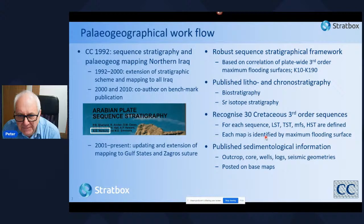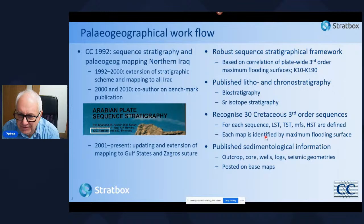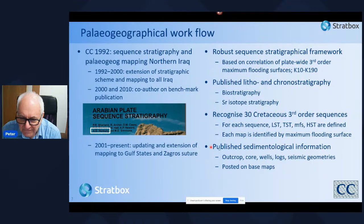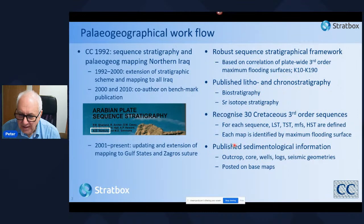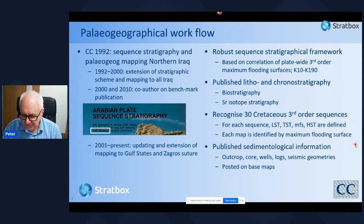These paleogeographic maps are based on a robust sequence stratigraphic framework using the correlation of plate-wide third-order maximum flooding surfaces, which for the Cretaceous we have labelled K10 to K190. They are refined by published lithostratigraphy and chronostratigraphic data incorporating biostratigraphy and strontium isotope stratigraphy. We recognise 30 third-order sequences within the Cretaceous, and for each we have defined lowstand, transgressive systems tract, maximum flood, and highstand systems tract. We also incorporate published sedimentological information from outcrop, published core, well logs, seismic geometries, and for confidential studies we incorporate client data.